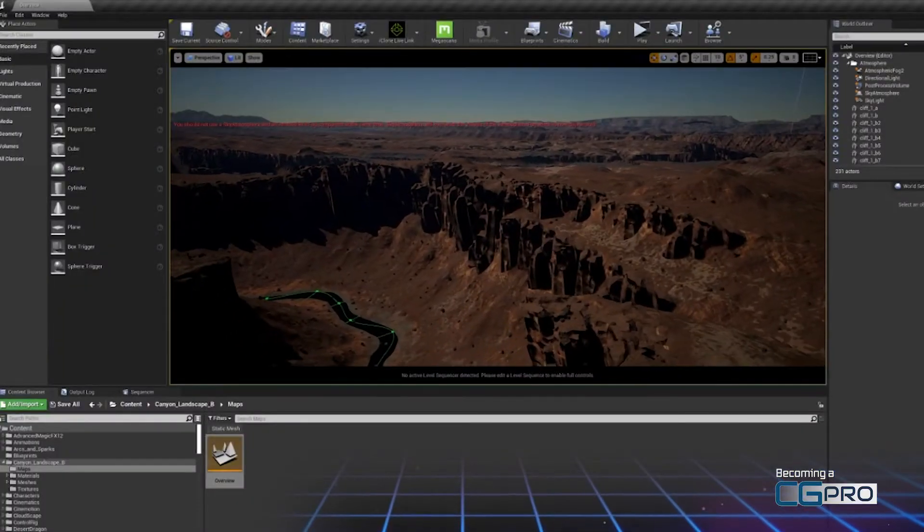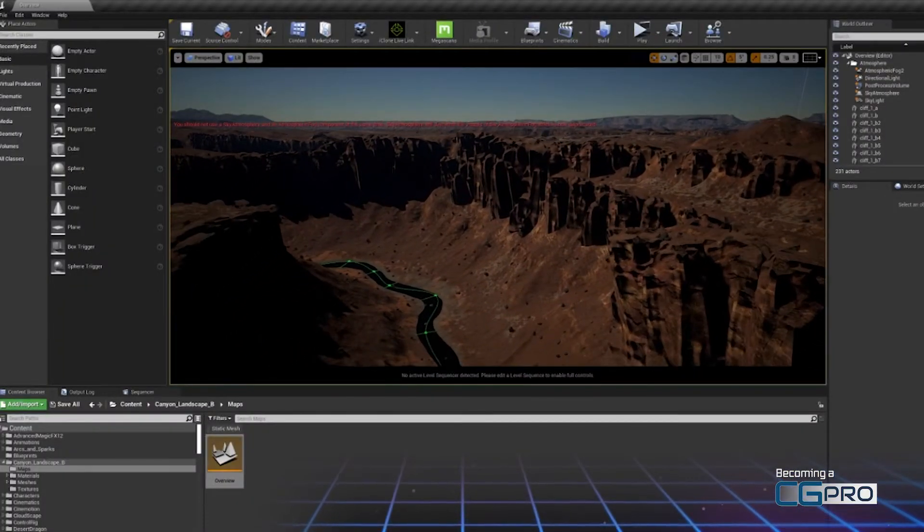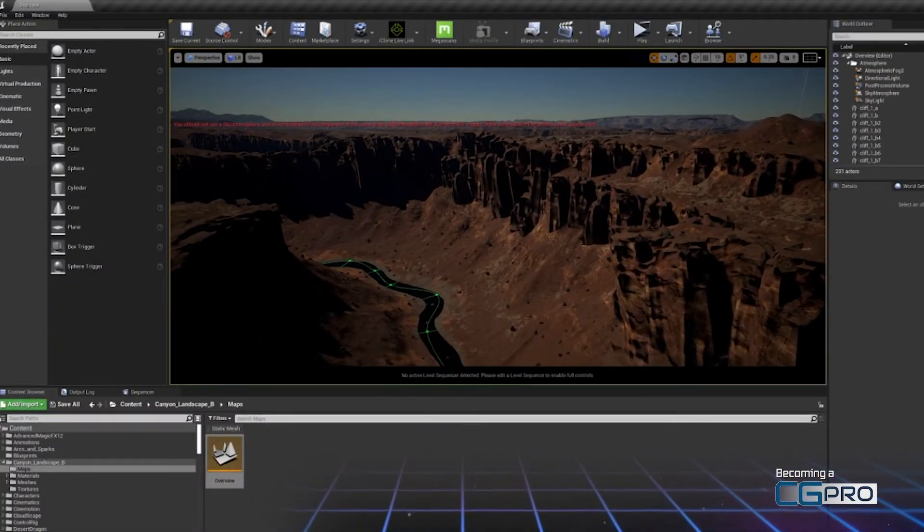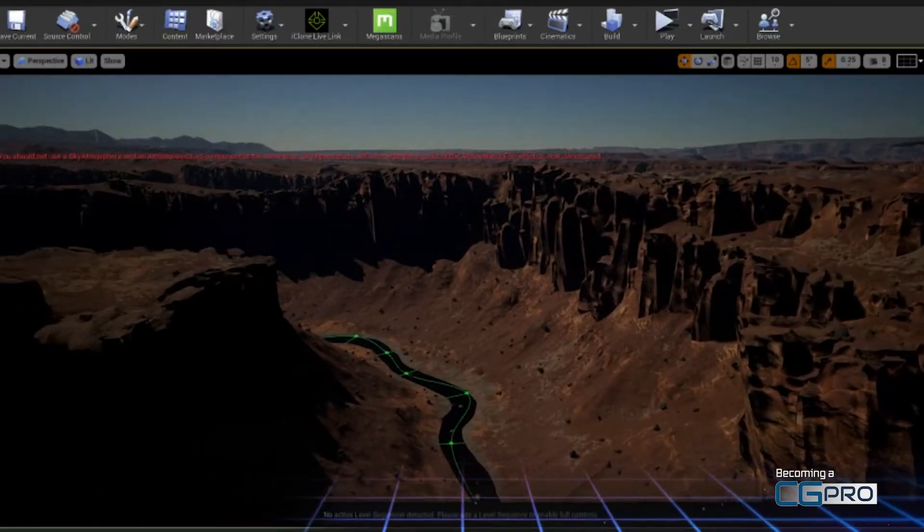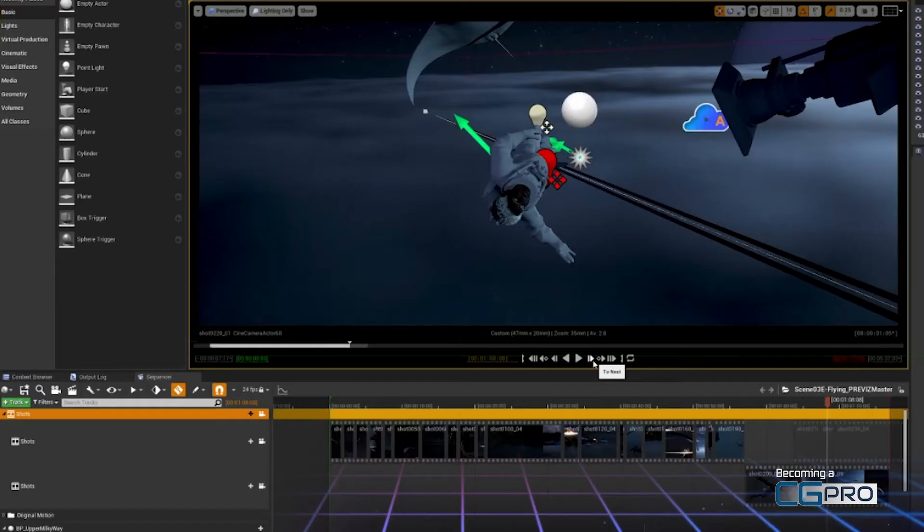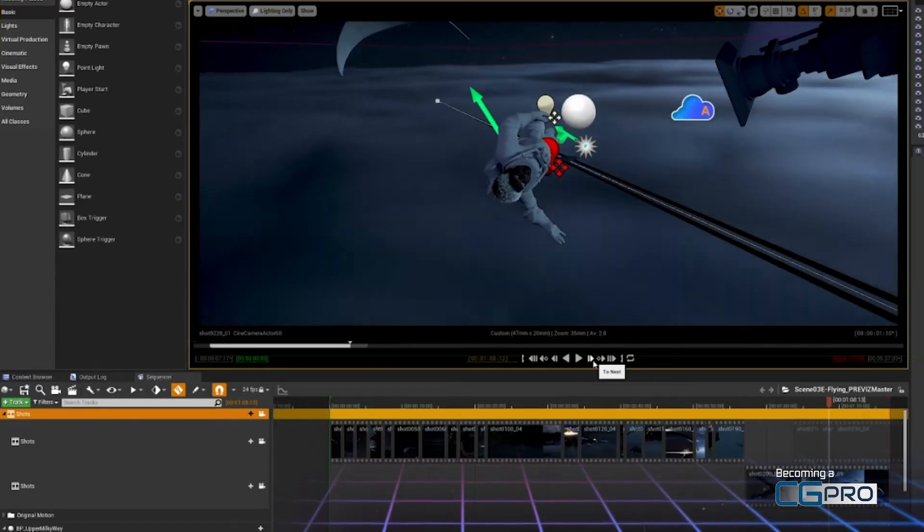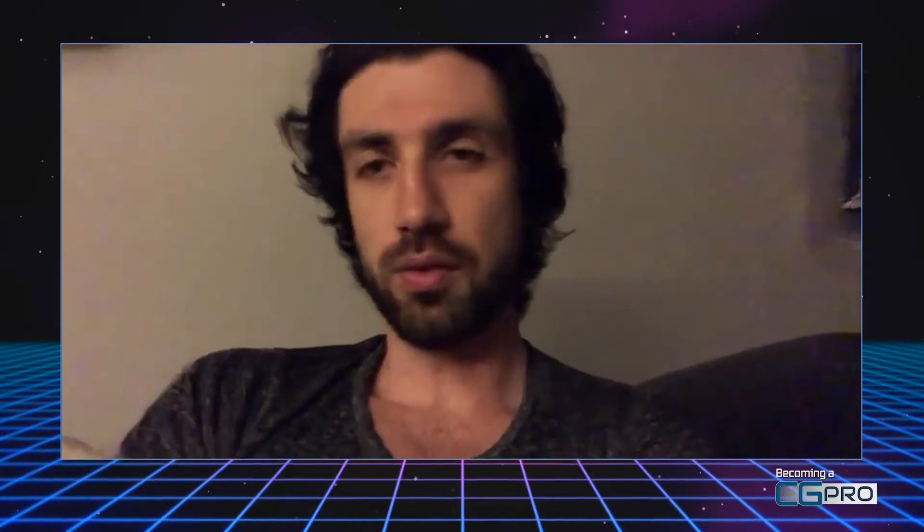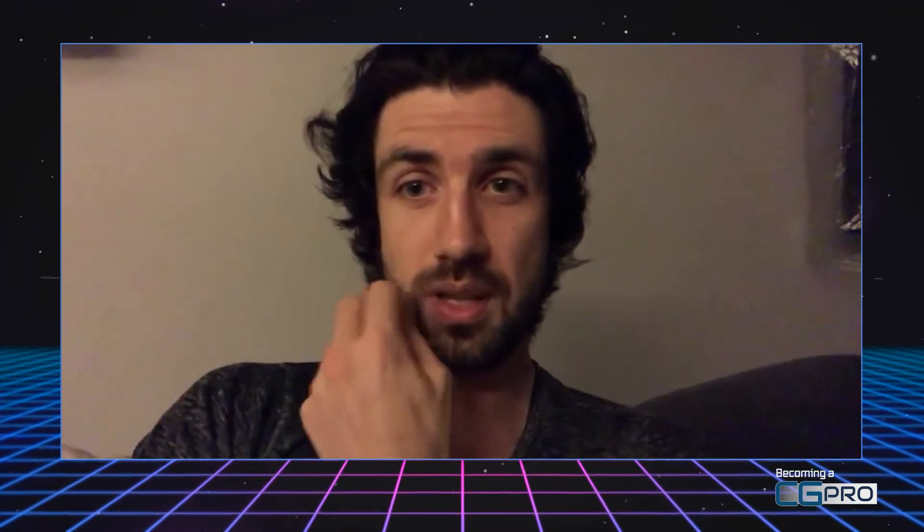While I had a decent amount of experience in Unreal before that class, I had never actually made a short film in the program. I really feel that the course is for anyone just starting out with Unreal Engine and or up to people like myself who've kind of been in Unreal Engine for a little while.